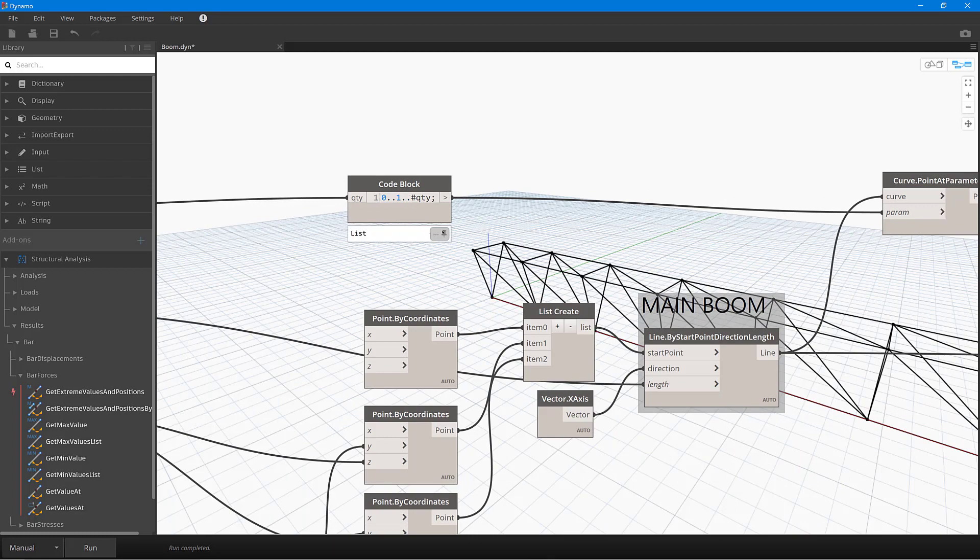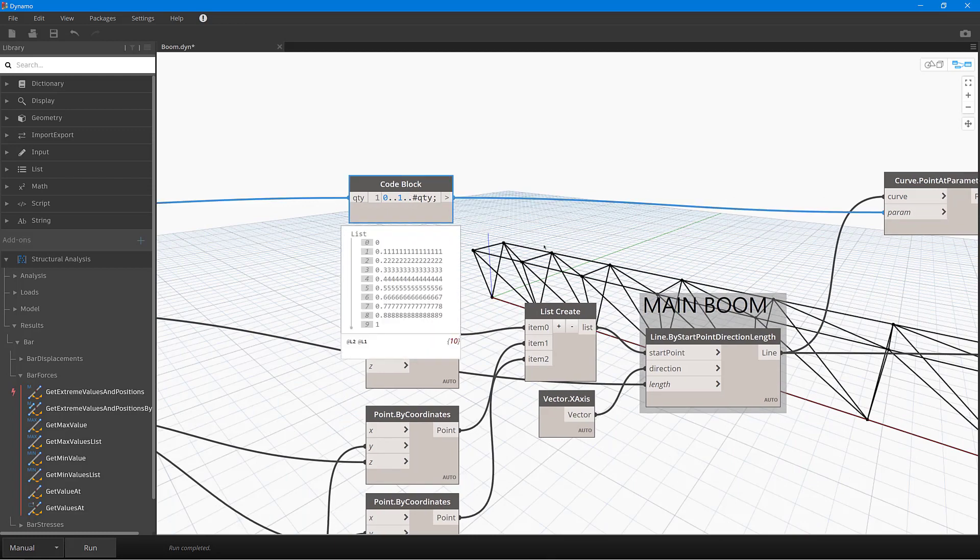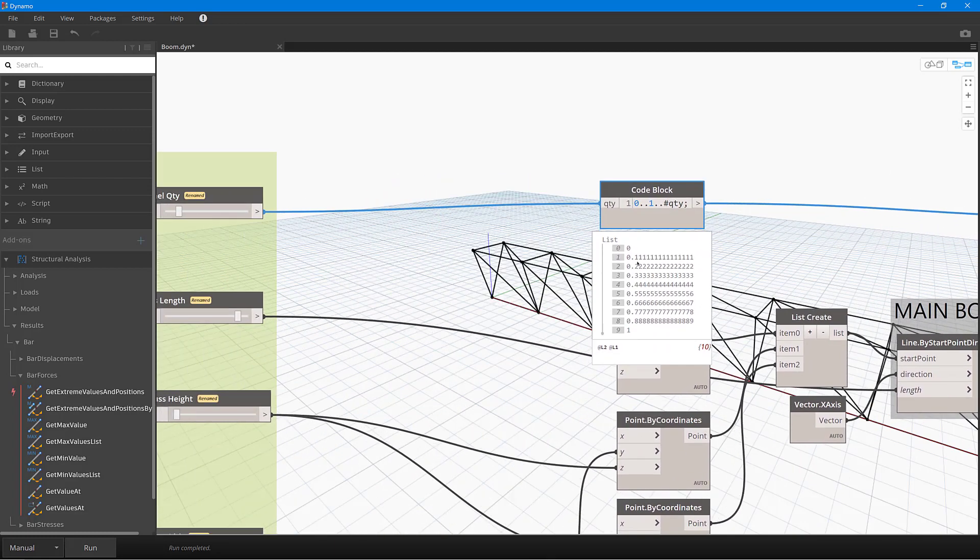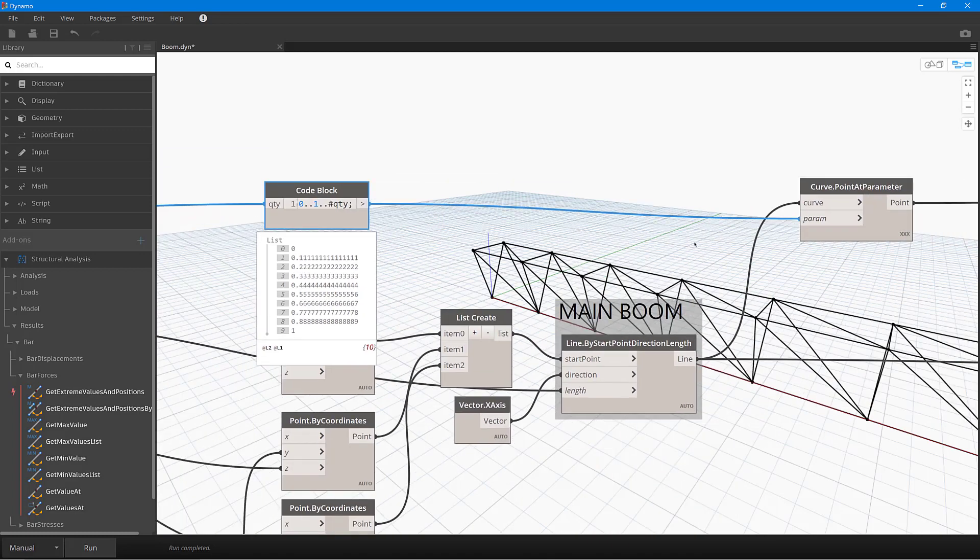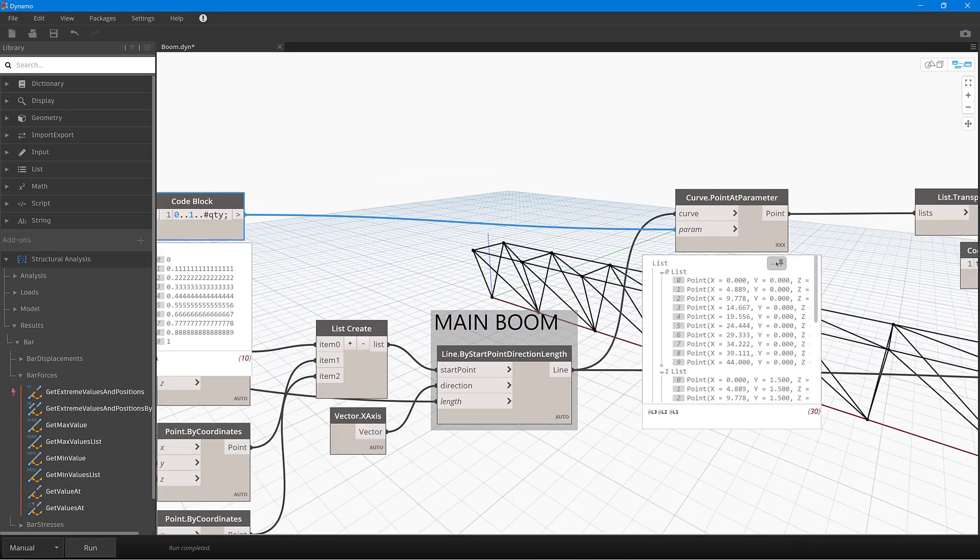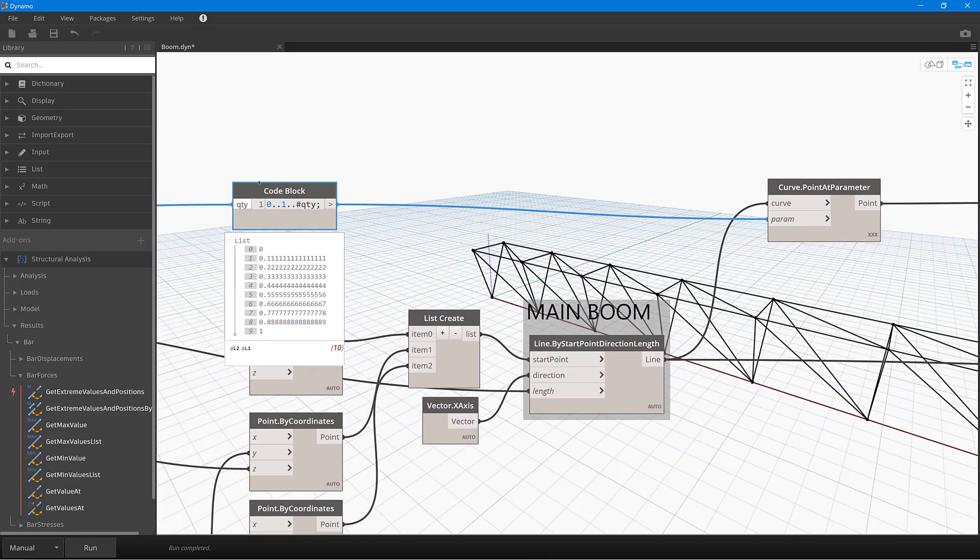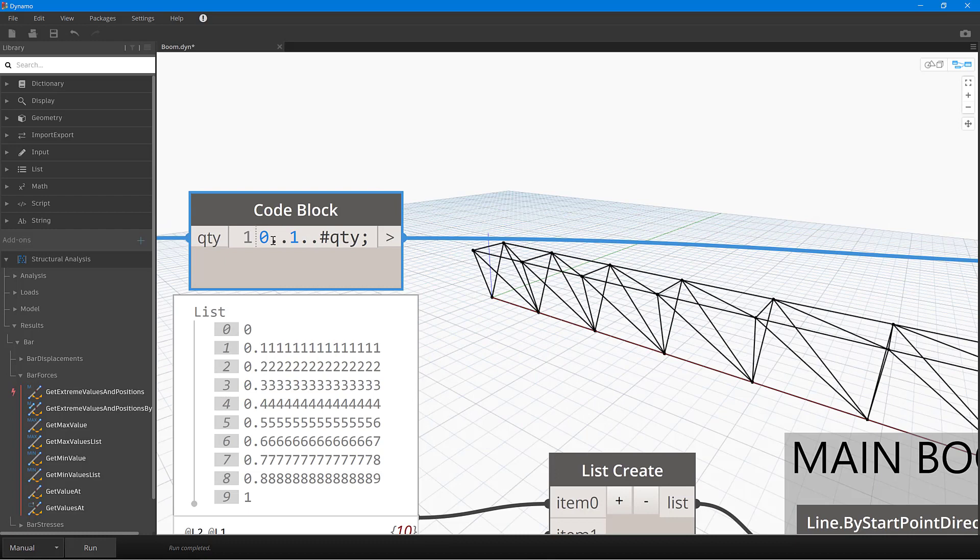What this node is doing is then actually dividing up the line into separate panel pieces. So you can see here that I've then got curved pointer parameter, and in this case I've said, well actually, what I want to do is have a parameter from 0 to 1 with this many items.